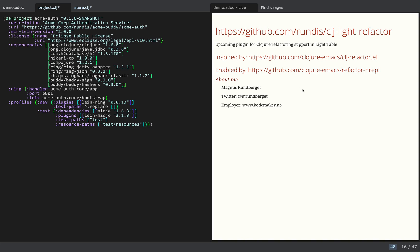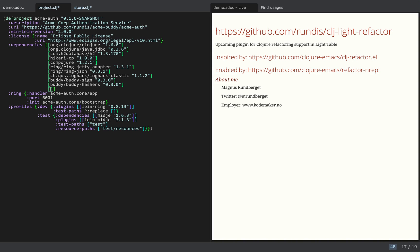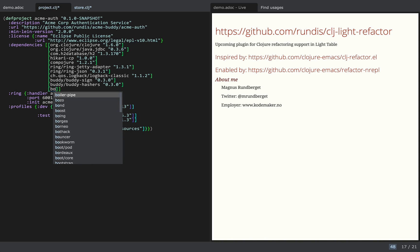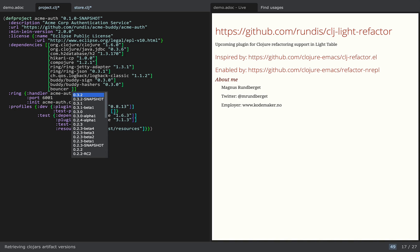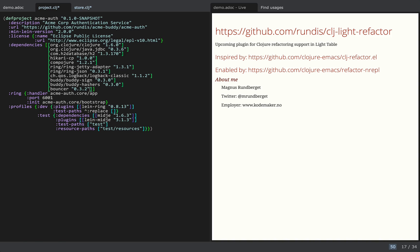The first feature I'd like to show you is the dependency auto-completion feature. So I'd like to include Bouncer for this demo — when I select the library it prompts me to select a version, and we'll select the latest version. And if the library only has one version, then that's obviously auto-completed without prompting you.